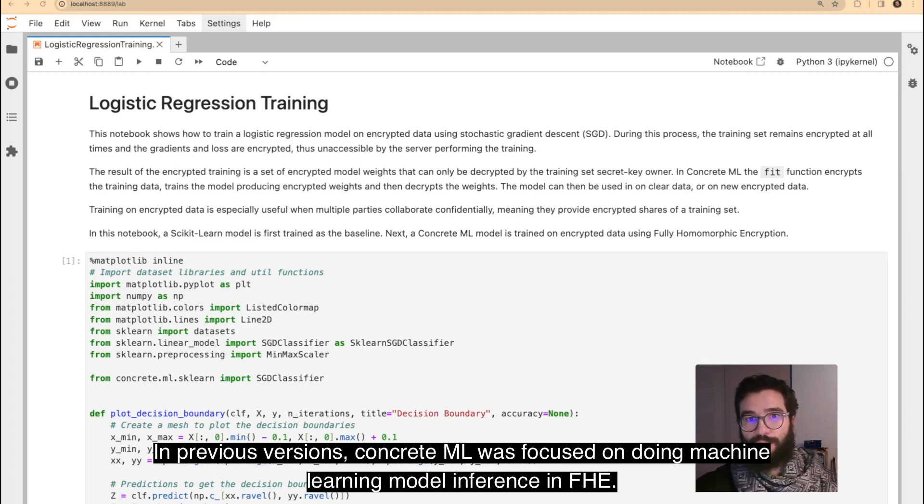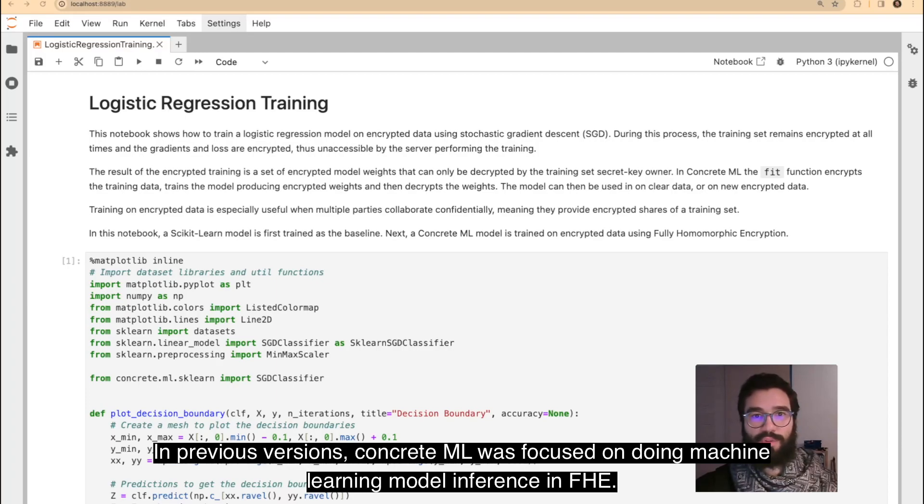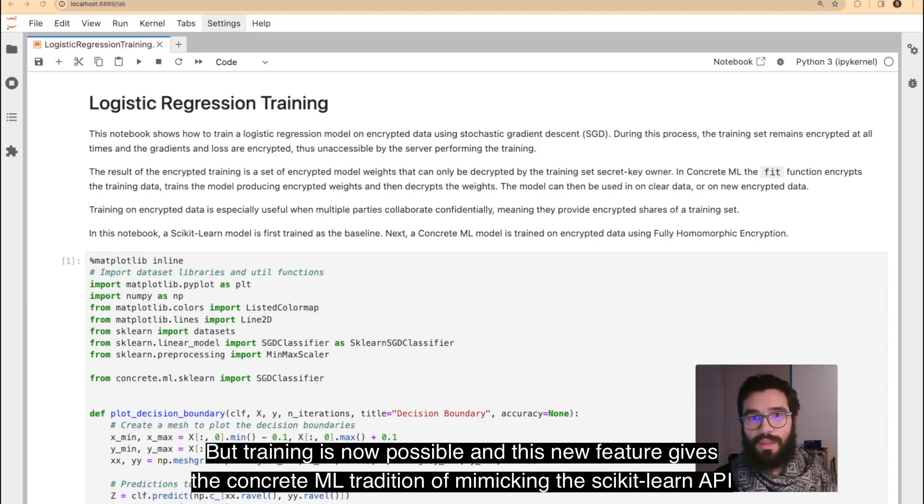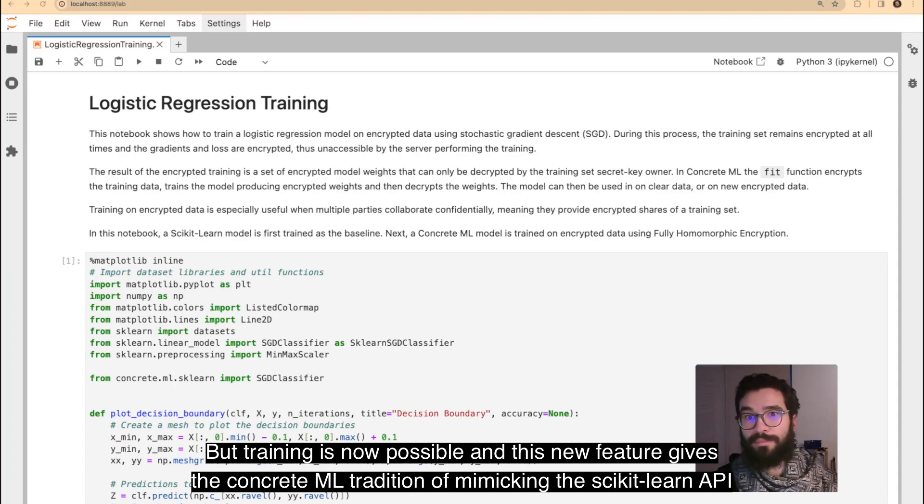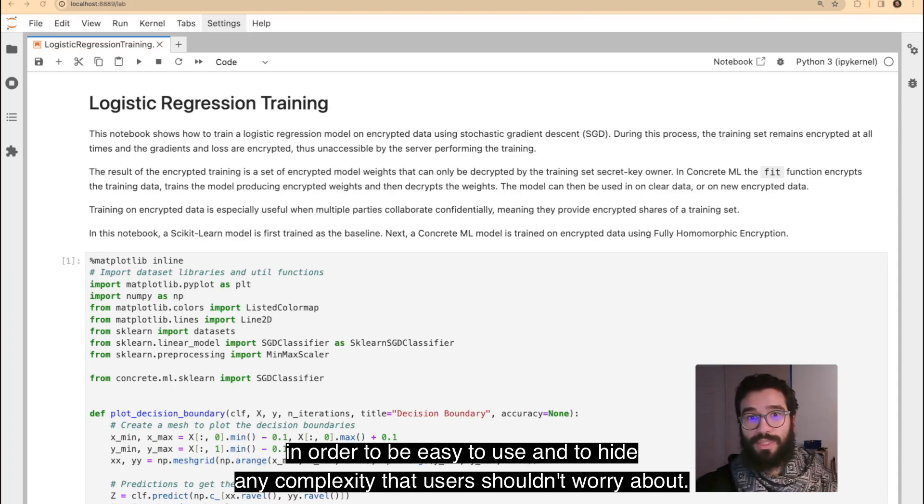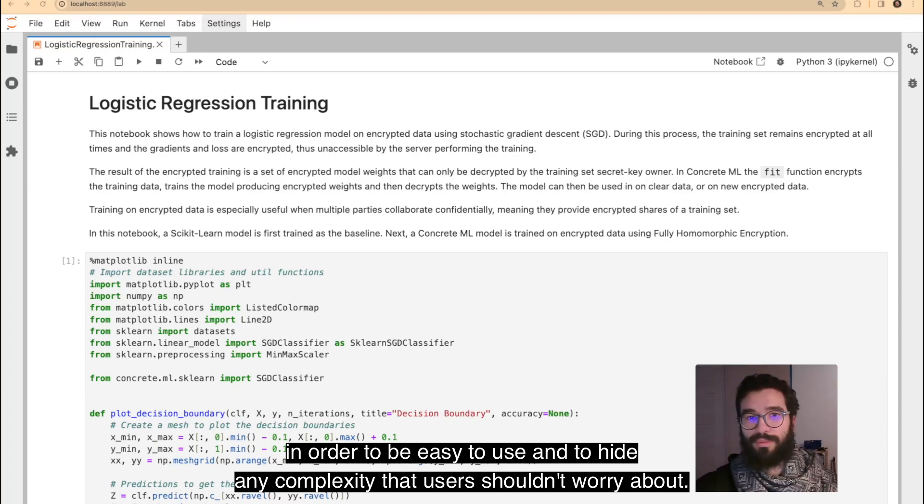In previous versions, ConcreteML was focused on doing machine learning model inference in FHE. But training is now possible, and this new feature keeps the ConcreteML tradition of mimicking the Scikit-Learn API in order to be easy to use and to hide any complexity that users shouldn't worry about.